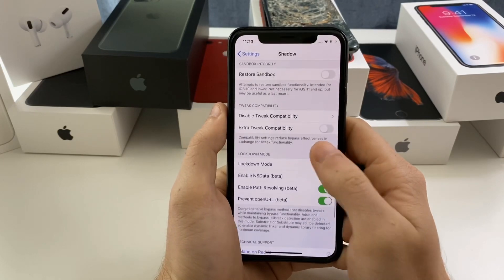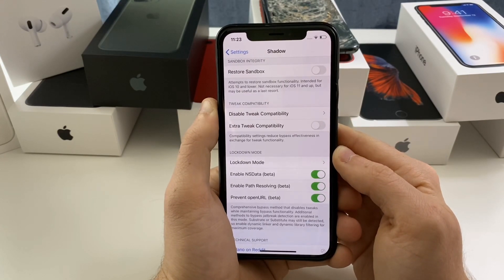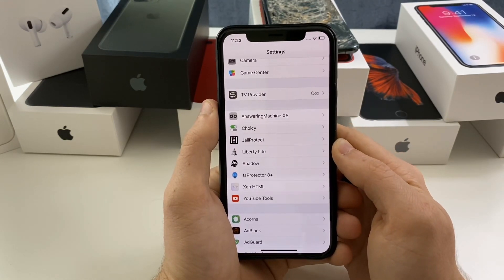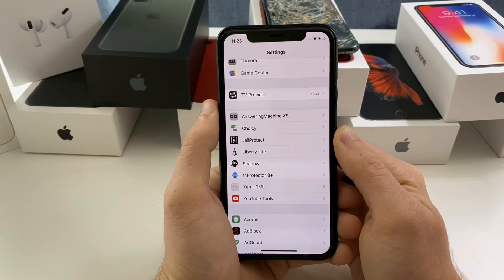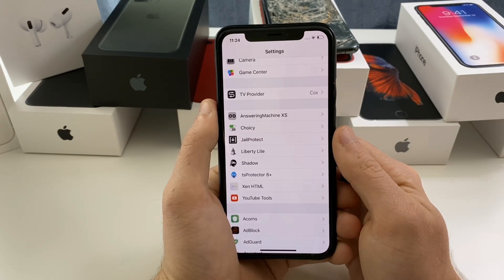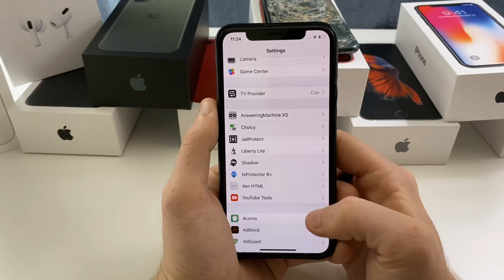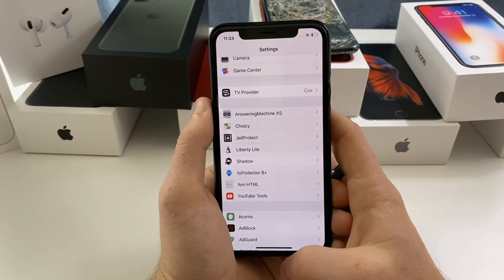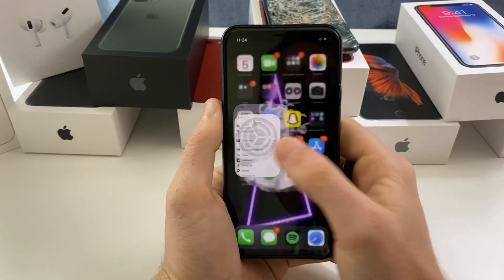For me I needed to enable every single thing to get my Health app to work, but I've found that Shadow is probably the most successful jailbreak detection bypass tweak I've been able to find and it works with nearly all of my applications. There are so many apps with jailbreak detection that one of the other tweaks may be better for your device. One key thing to note: you probably don't want to have multiple jailbreak detection bypass tweaks installed at the same time because they will conflict with one another.